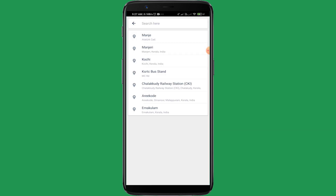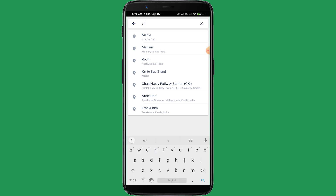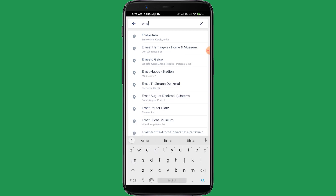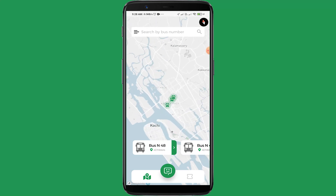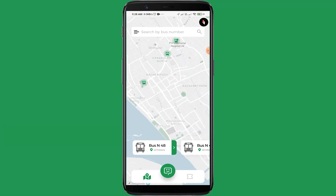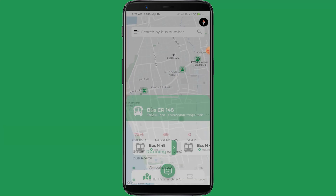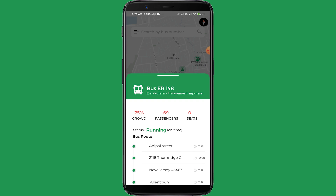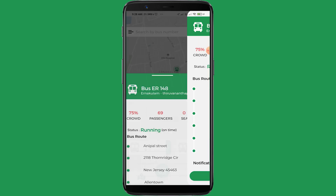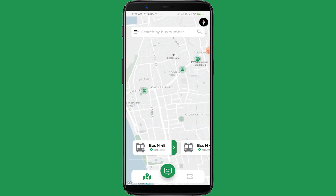This search bar helps users to search for a bus at a particular location. Searching for buses at Ernakulam, it shows 3 buses. Bus number ER 148 is going from Ernakulam to Trivandrum, with a crowd percentage of 75%, no free seats available, and a status of running on tight.